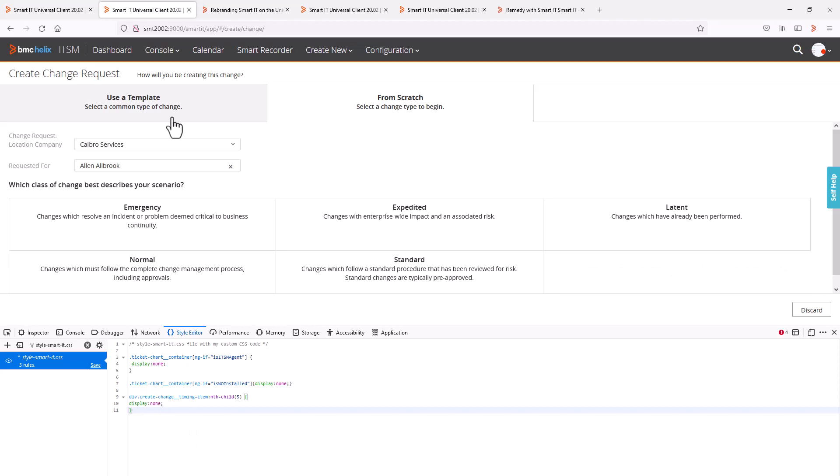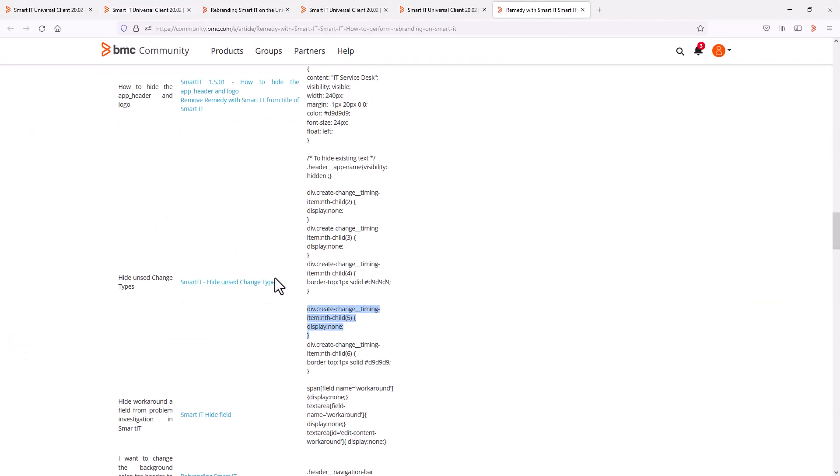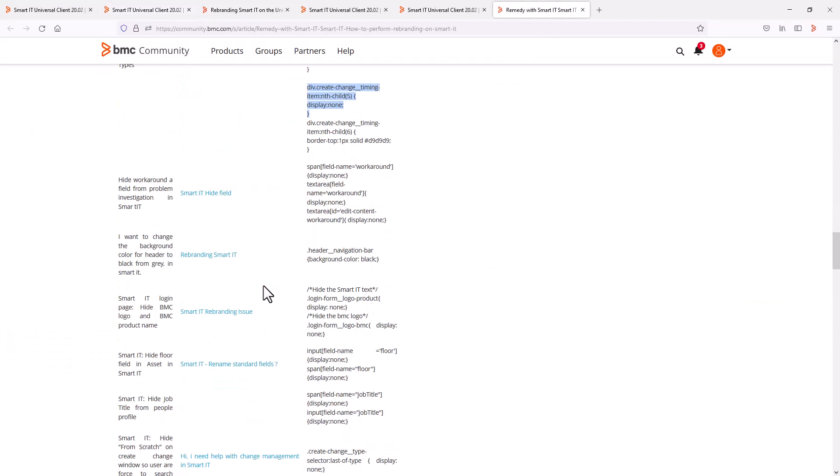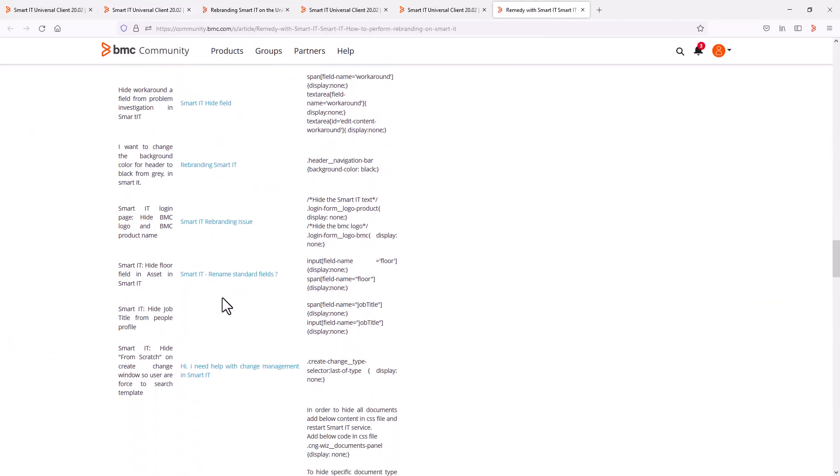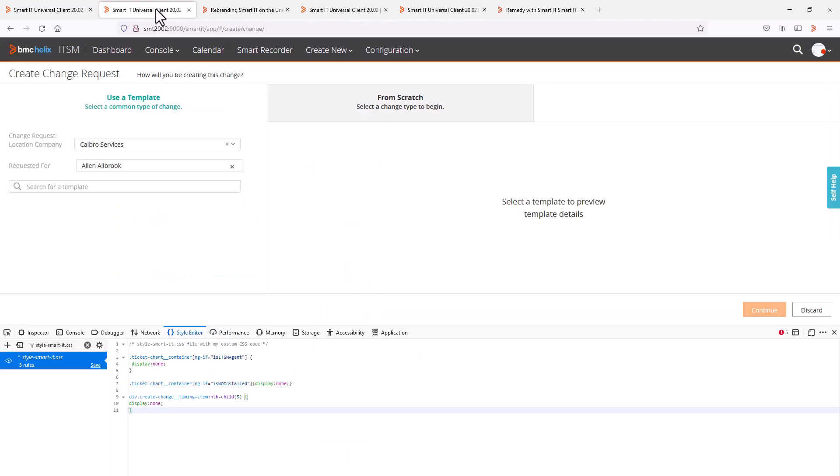Another listed customization is to remove the from scratch option from the create change request view. Again, we copy the CSS code provided in the article and paste it in the editor. And we can see that only the use the template option remains.